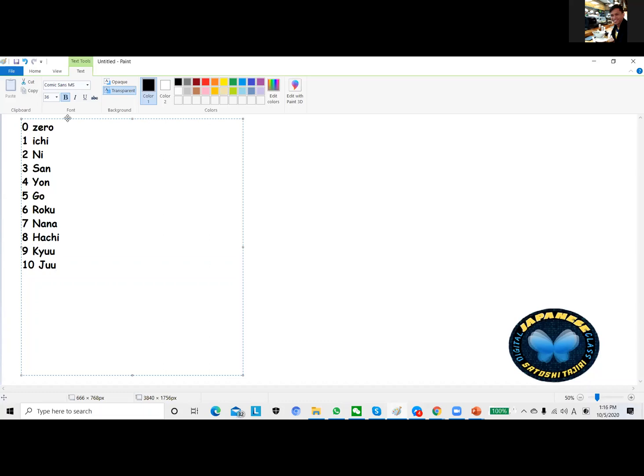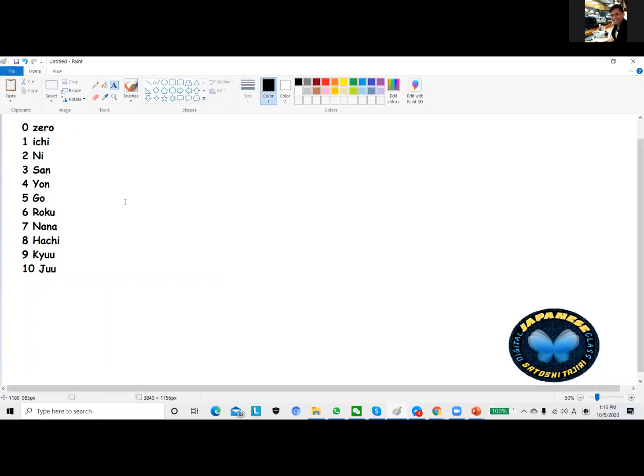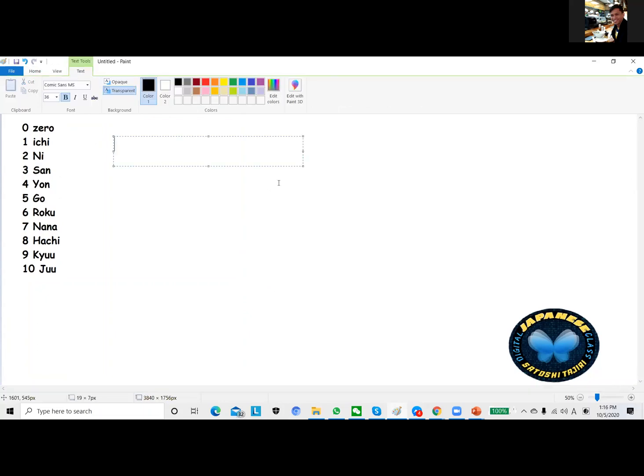So zero ichi ni san yon go roku nana hachi kyu juu. Let's do some exercises now for asking the phone number of someone else.